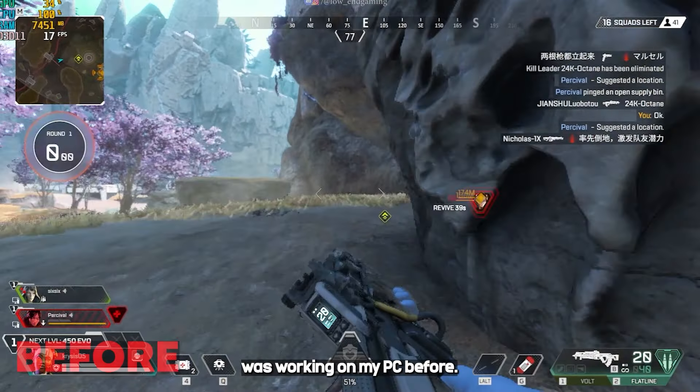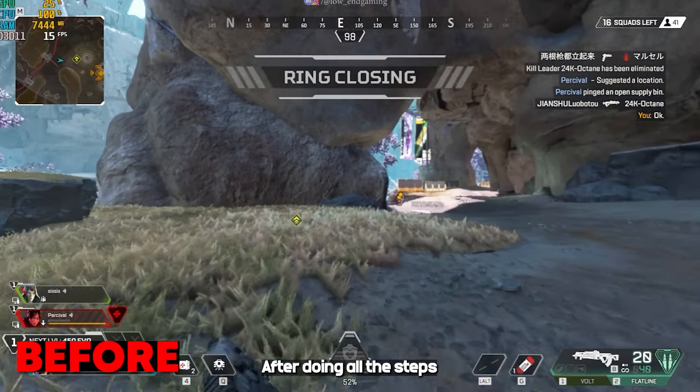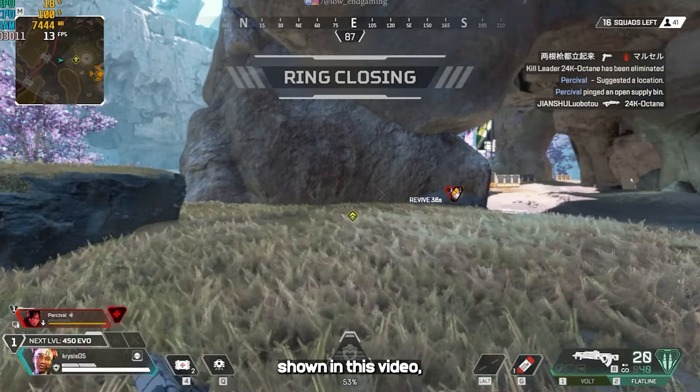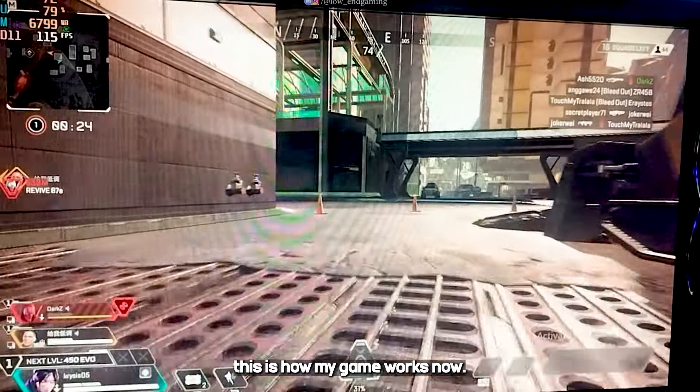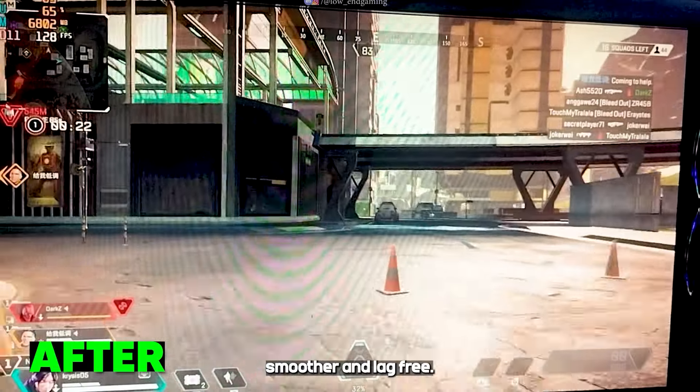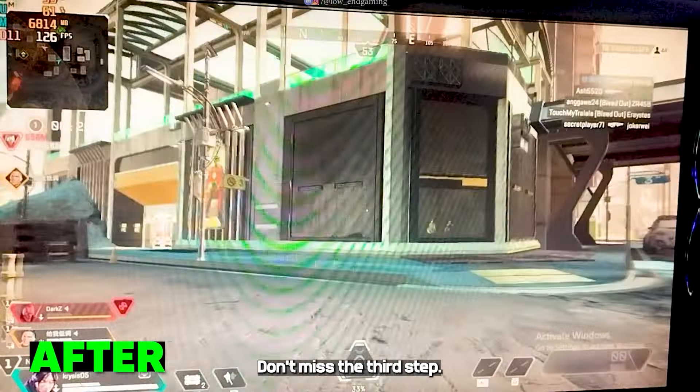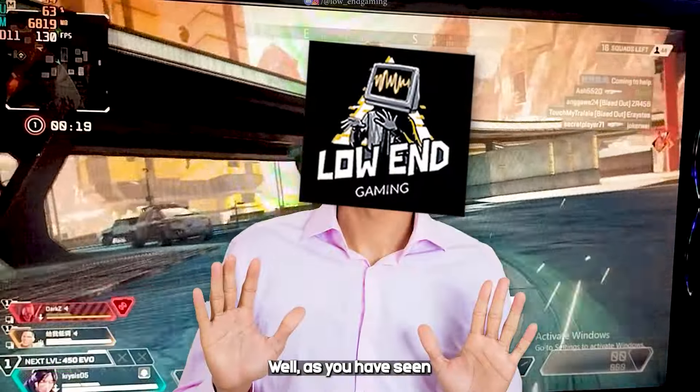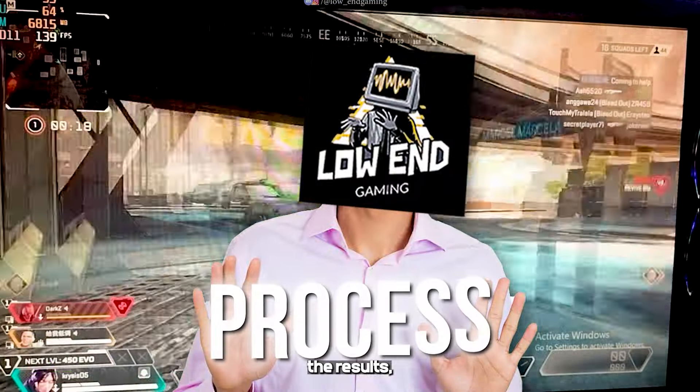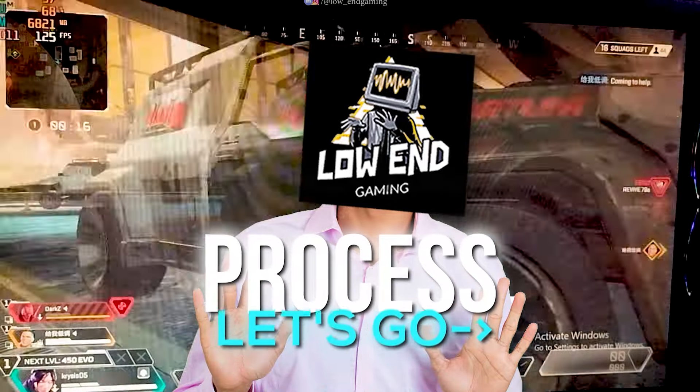This was how the game was working on my PC before. After doing all the steps shown in this video, this is how my game works now. It's way more smoother and lag-free. Especially don't miss the third step. Well, as you have seen the results, let's see the process and get started without wasting any time.